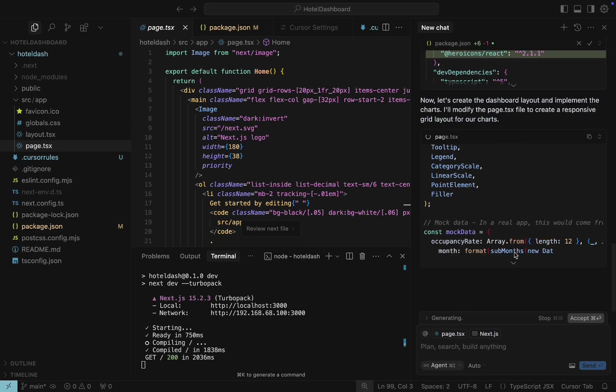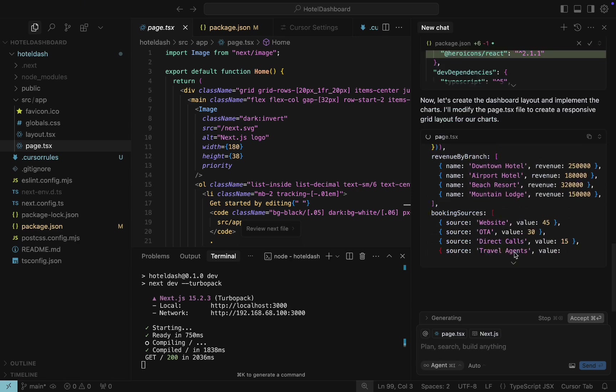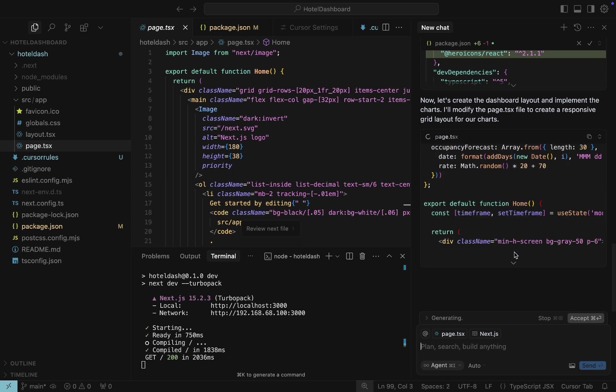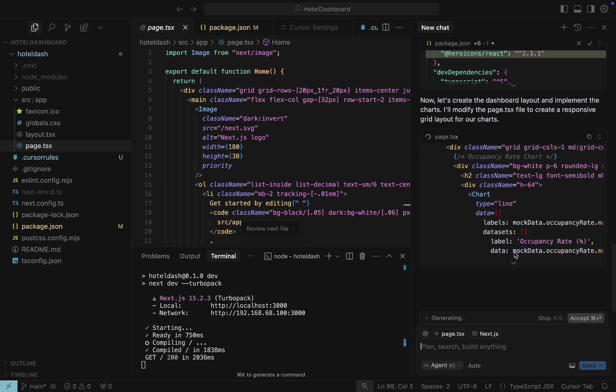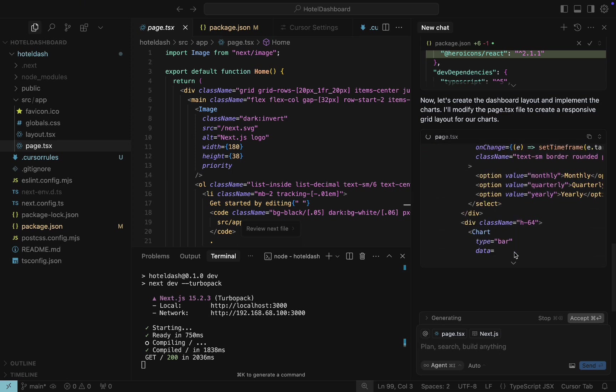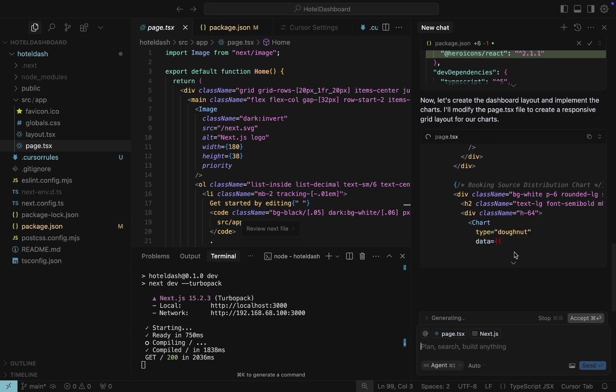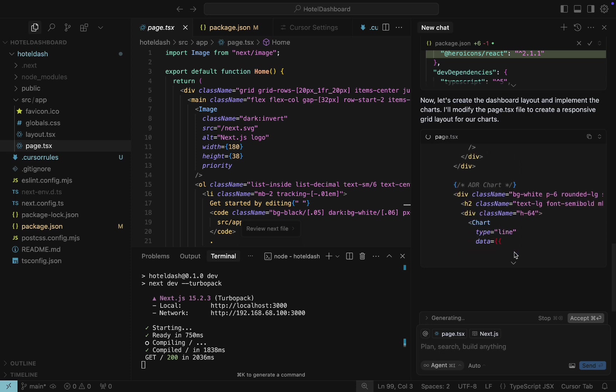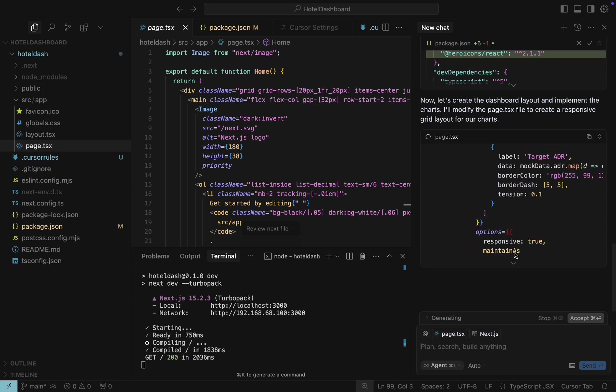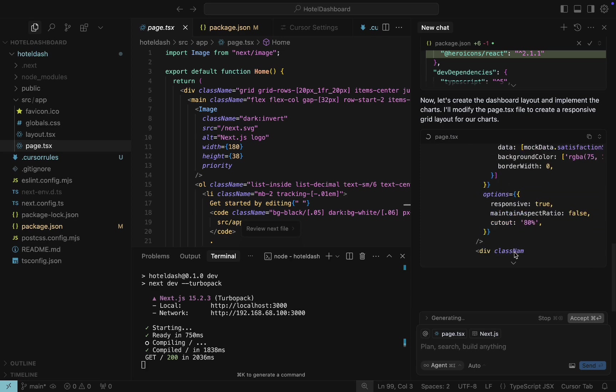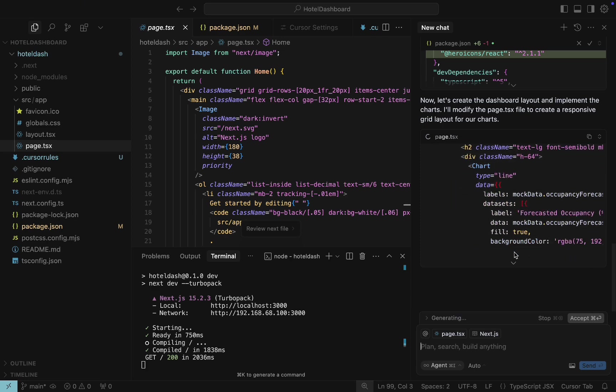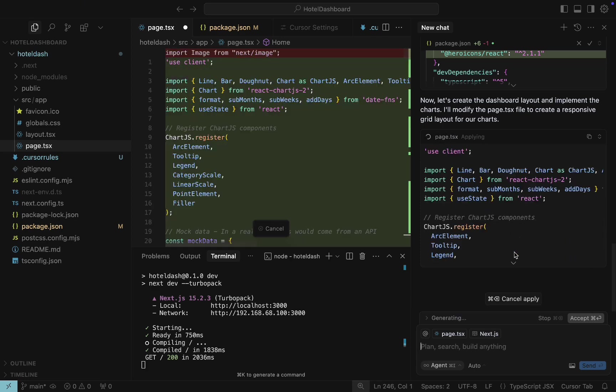After that, it starts to generate code for the actual charts. This code is intended for page.tsx, the home page of our project, and the file we've mentioned in the prompt. At this point, Cursor AI didn't introduce any changes, but provided suggestions for the code changes that are highlighted with a different color, pale yellow.